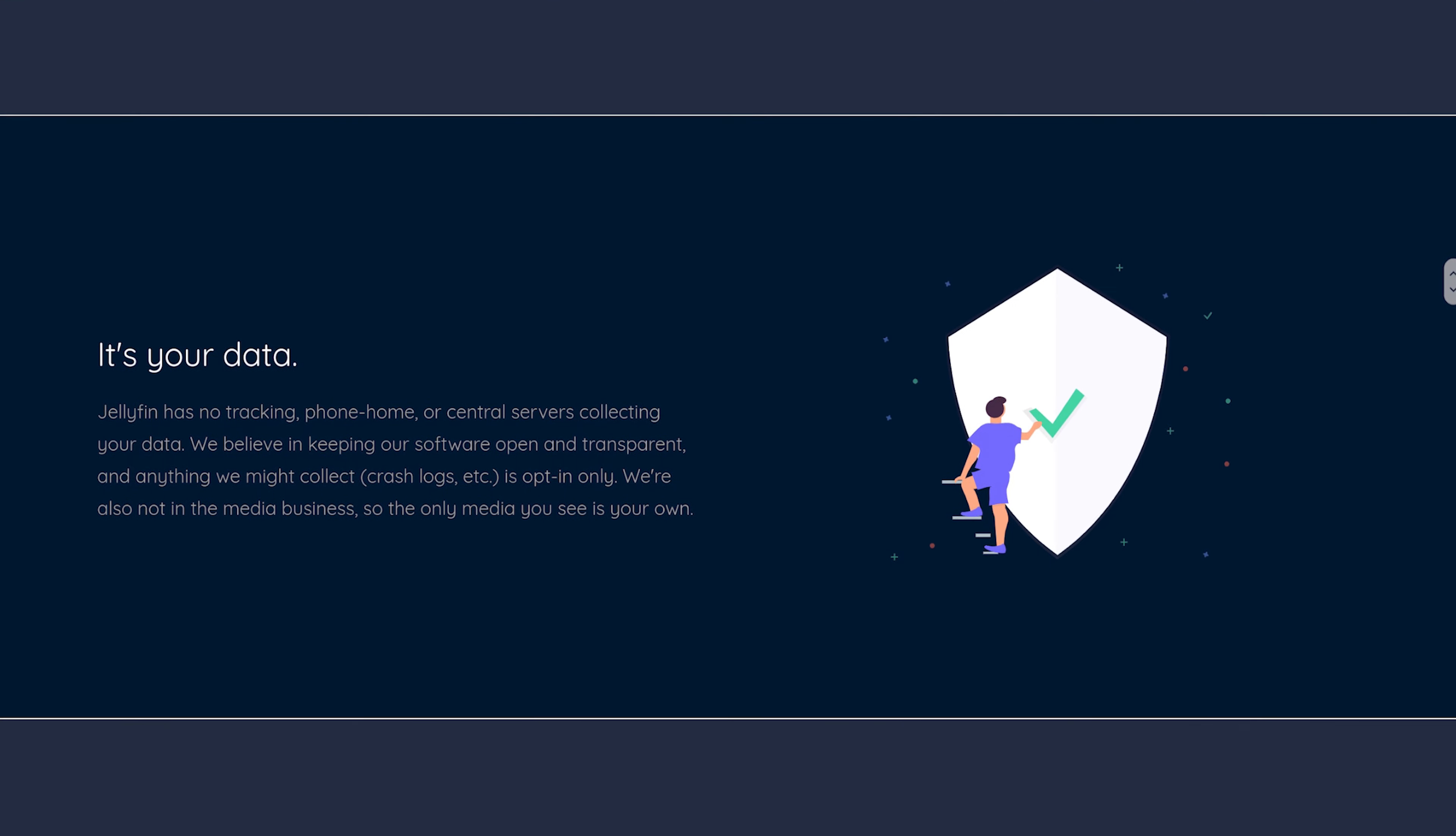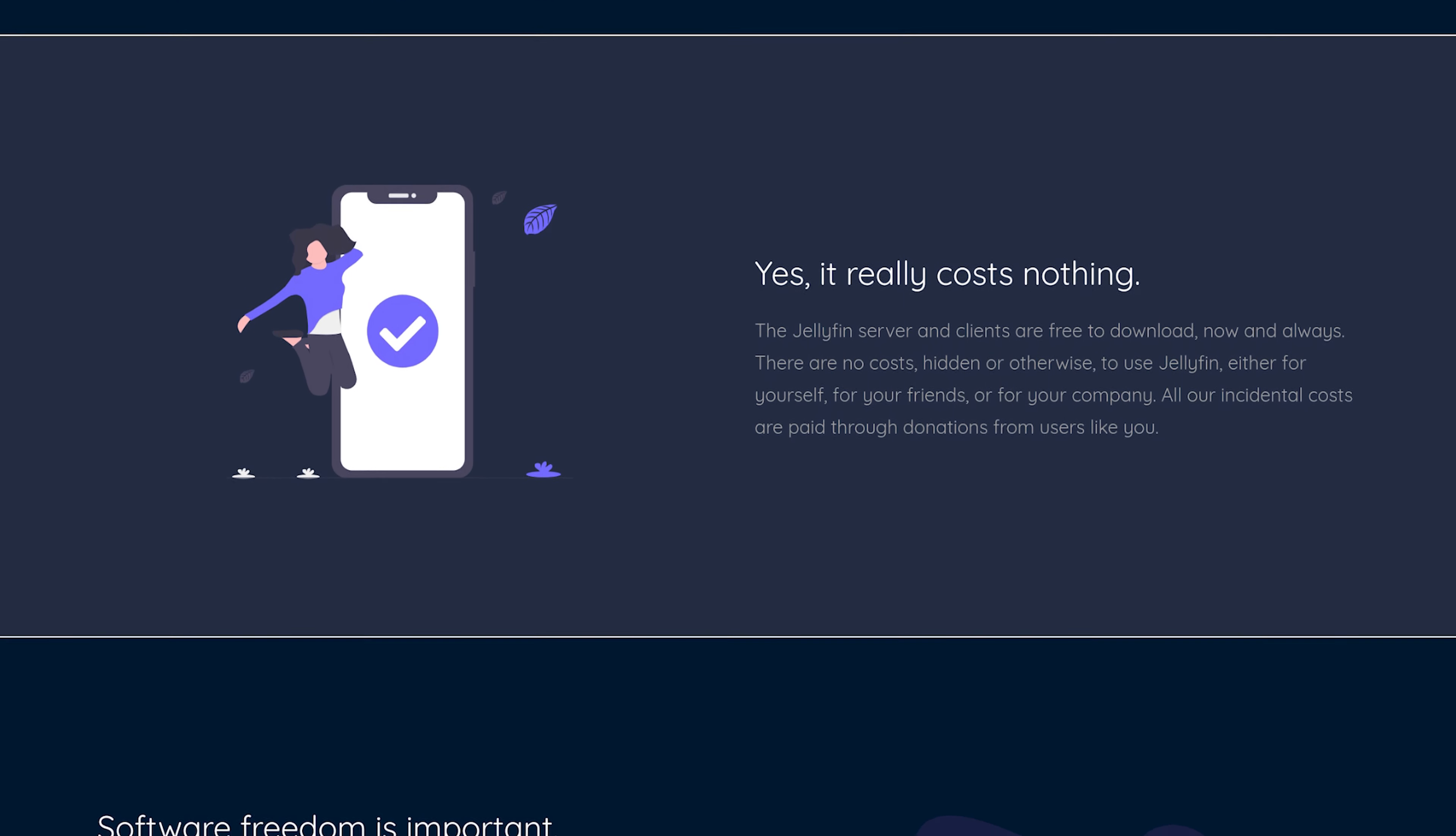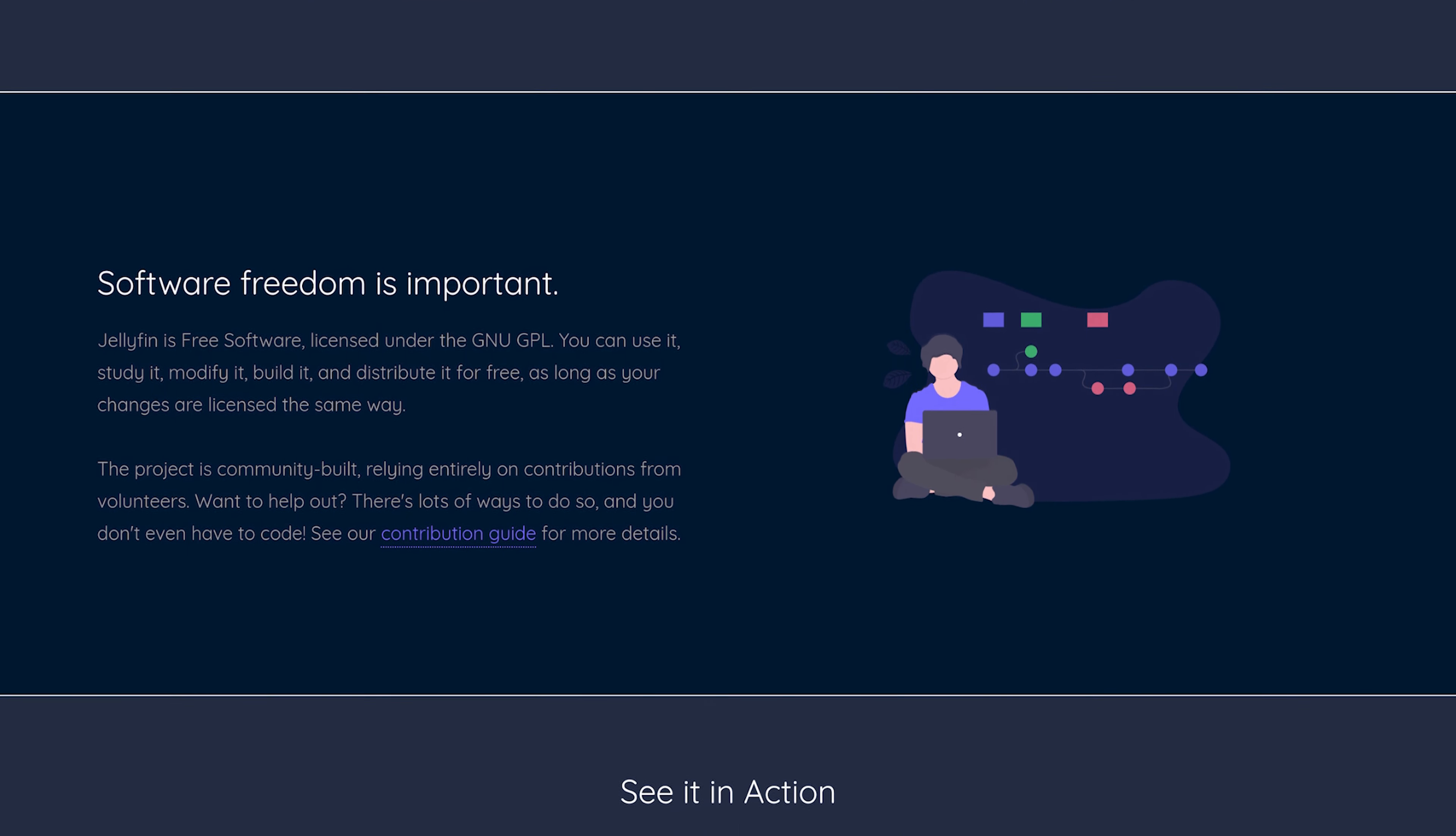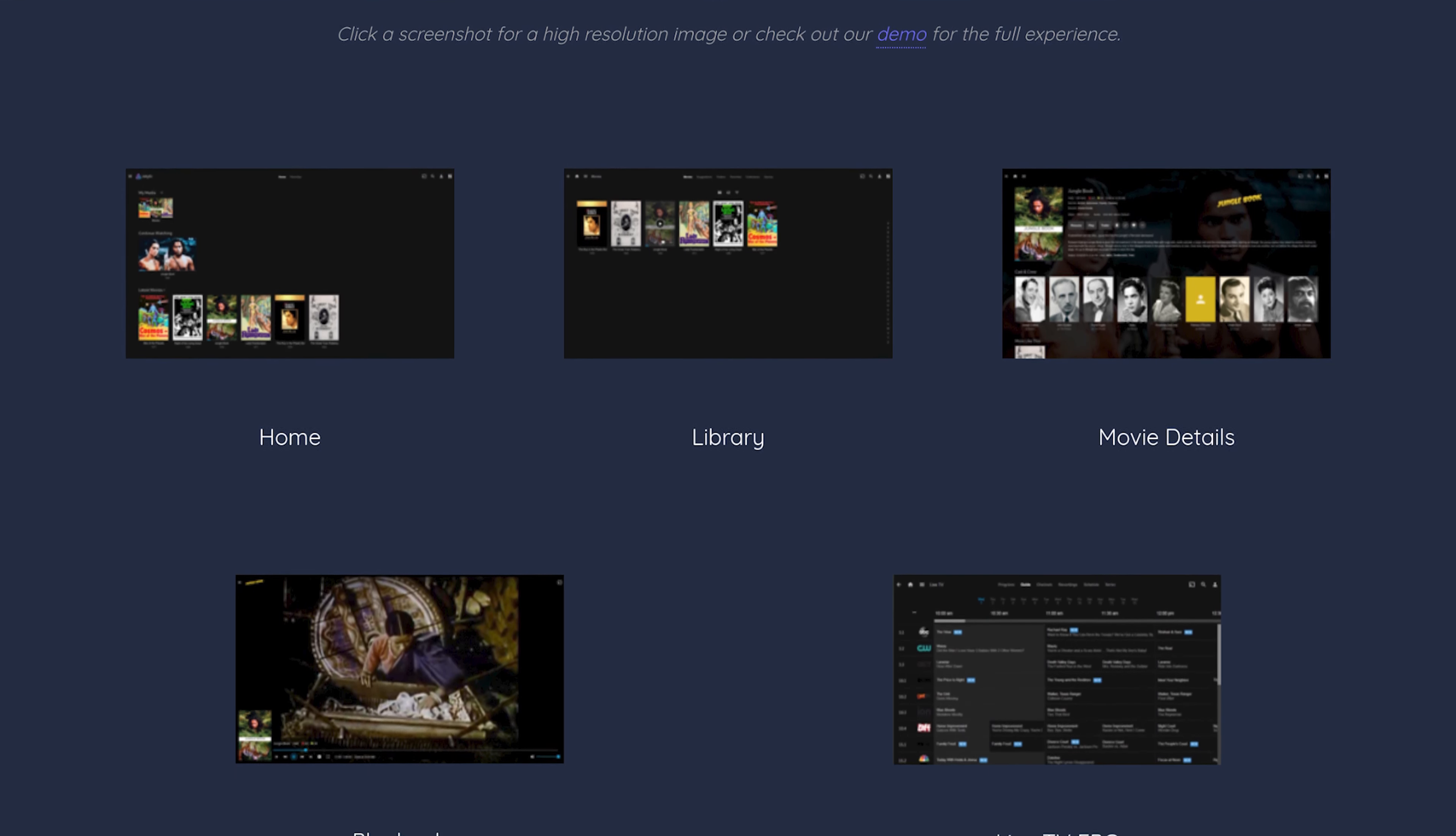Just like Plex, Jellyfin allows you to collect, manage and stream your media which you can then access from your browser or pretty much any other device since it's available on Android, iOS, Android TV including Chromecast, macOS, Windows and Linux.